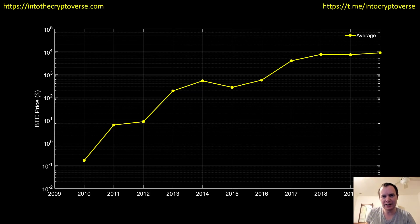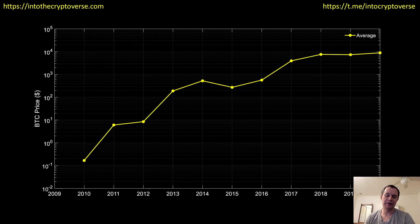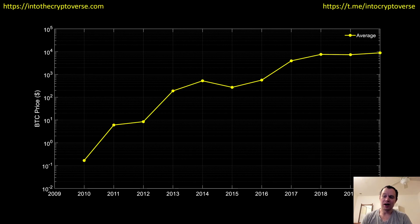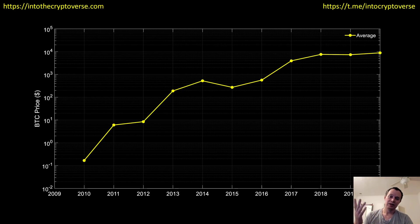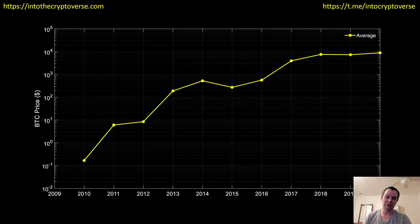Hey everyone, and thanks for jumping back into the Cryptoverse. Today we're going to be talking about Bitcoin — we're going to be looking at the average price of Bitcoin annualized for the last 10 years, looking at the minimum, the maximum, some standard deviations, and also projections of future volatility, looking at expansion and contraction phases. We've looked at this before; we're providing an update now that we're a lot further on in 2020.